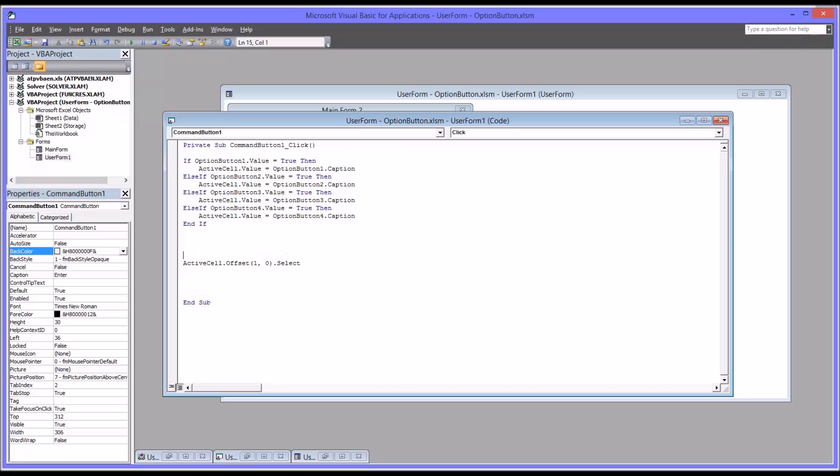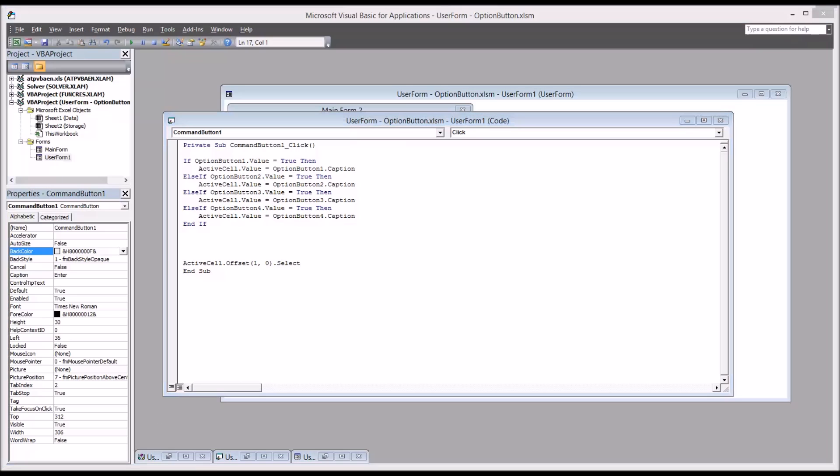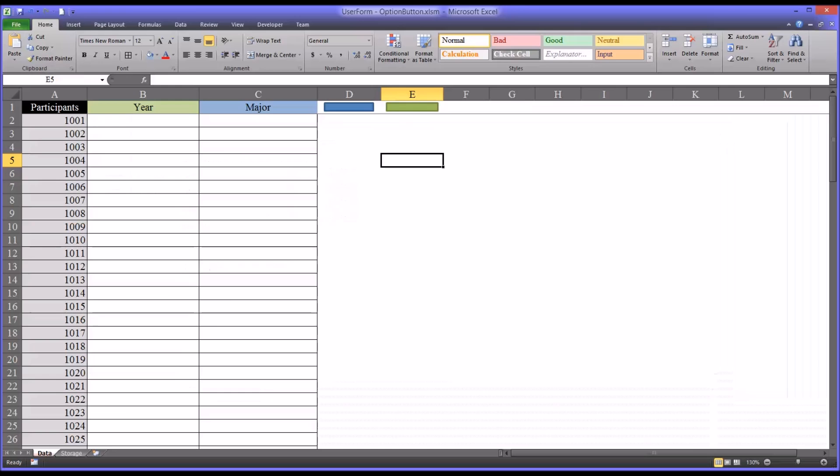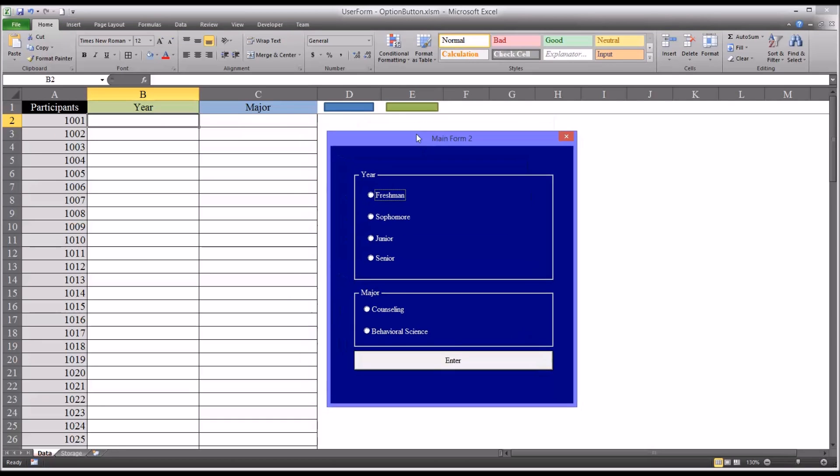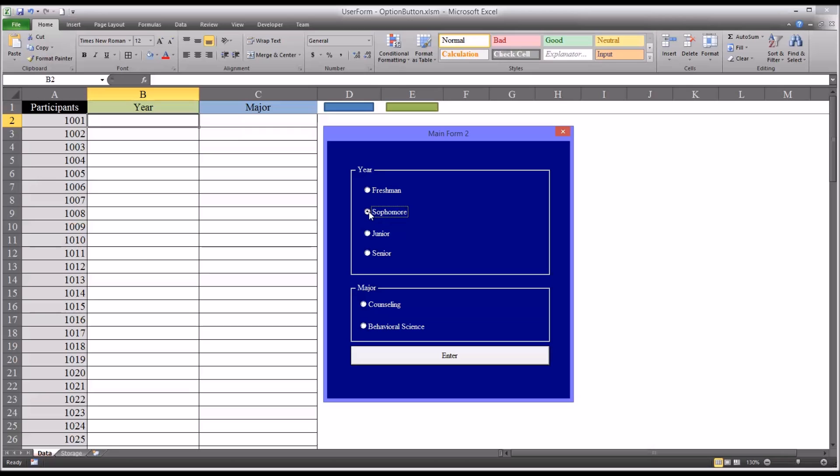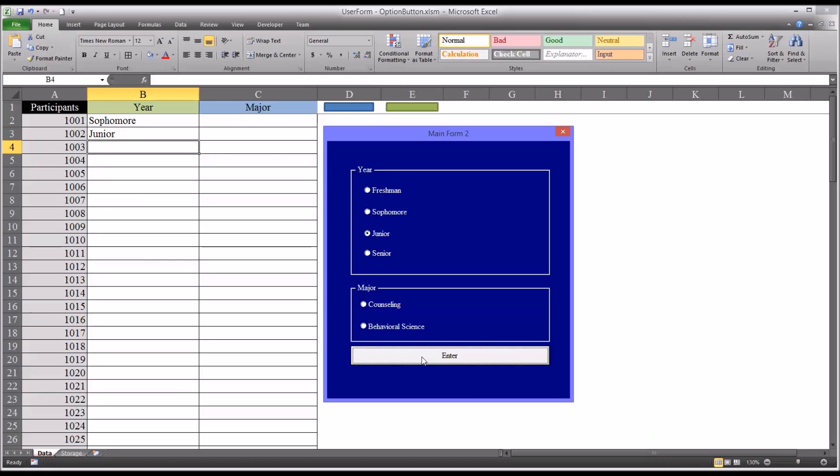So before we add in major, let's test what we have so far and see if it's working. Moving to worksheet view. This is our active cell here, B2. And this is our new user form. And I'm going to click sophomore and then just press the enter key. That works. I'm going to select junior and then click the command button that has enter as the name. And of course, that works because the major doesn't populate. Even if I were to select it, it wouldn't populate because there's no code behind it. So everything works so far. We just need to add major.